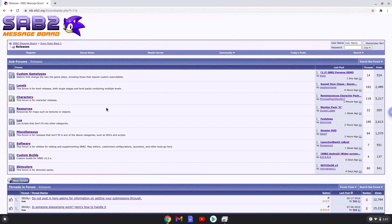Hello. Today we are looking at how to install add-ons for Sonic Robo Blast 2 on a Chromebook. The game must be installed on your Chromebook. Firstly, we need to download an add-on. The link is in the video description.